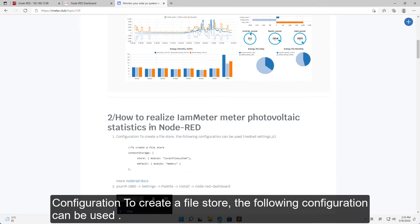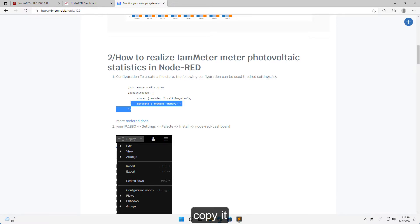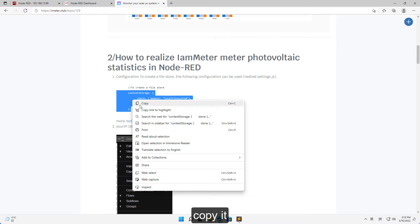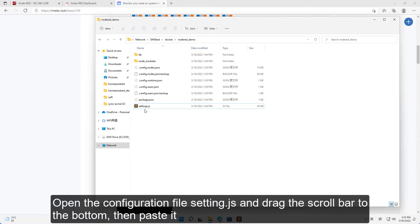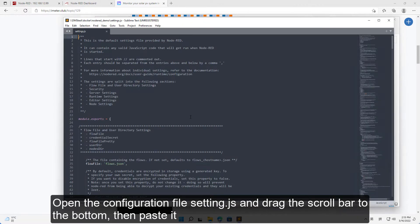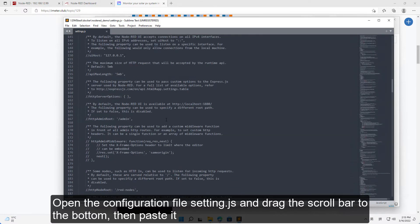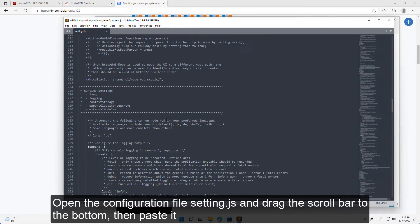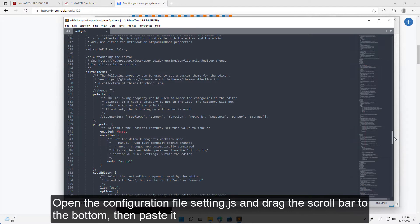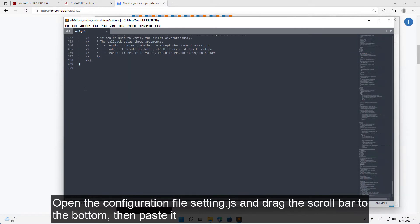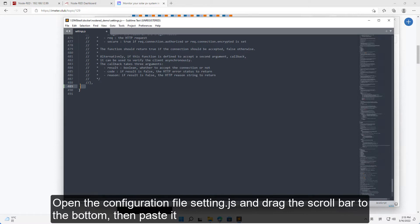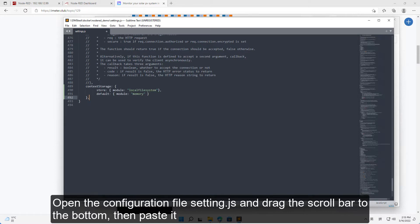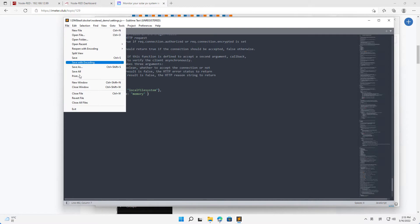Configuration to create a file store: the following configuration can be used. Copy it. Open the configuration file setting.js and drag the scroll bar to the bottom, then paste it. Save.